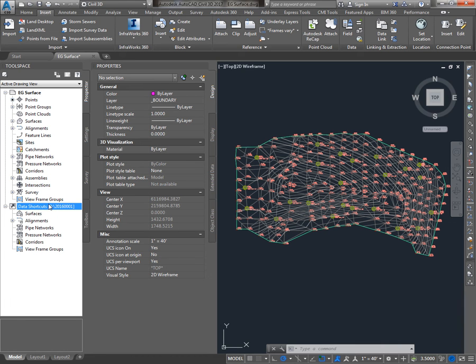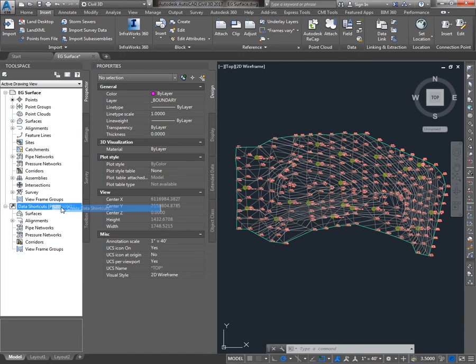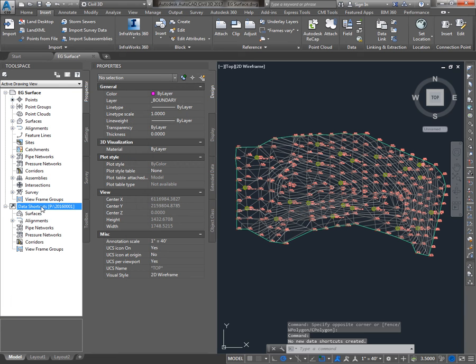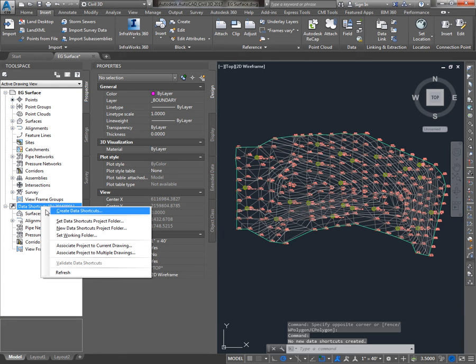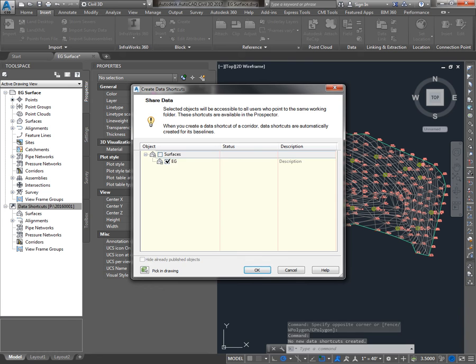If you don't save first, what happens is when I go to Create Data Shortcuts. So I'll right click Data Shortcuts and say Create Data Shortcuts, check my EG Surface and say OK.